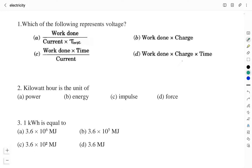Hello friends, welcome to Vivid Kemi YouTube channel. This is Vidyashir. In this video, I will be solving a few questions related to the electricity chapter of class 10. In my previous video, I have discussed the important points that you need to remember from the electricity chapter of class 10. If you have not watched that video, you can watch it by clicking on the eye button appearing on the screen.